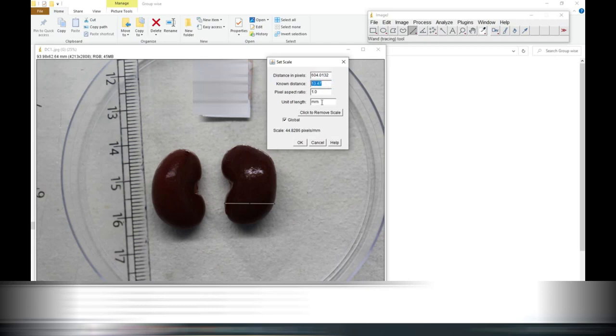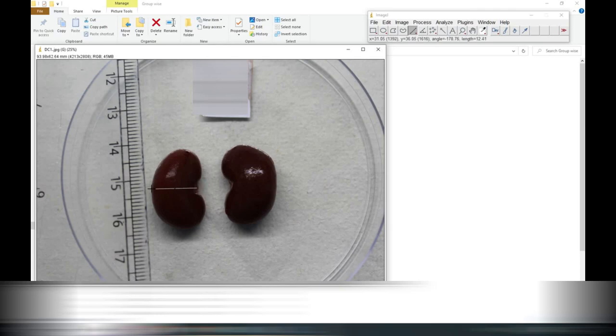Likewise you can do all the measurement for length and width of the kidney by using ImageJ software. Likewise you have to complete this kidney also. How was the video? Comment. Thank you very much for watching.